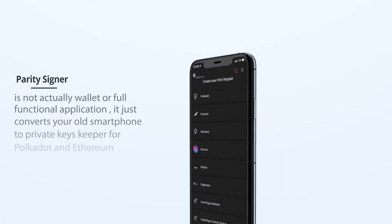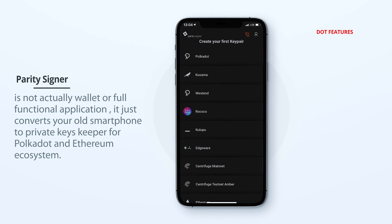The next application is something you probably never used before. It's a cold wallet by Parity – a cold but cool feature that few people know about, and we reveal it to you. Parity Signer is not actually a wallet or a full-functional application. It just converts your old smartphone into a private keys keeper for the Polkadot and Ethereum ecosystem. It's a great thing – just see how easy it works.